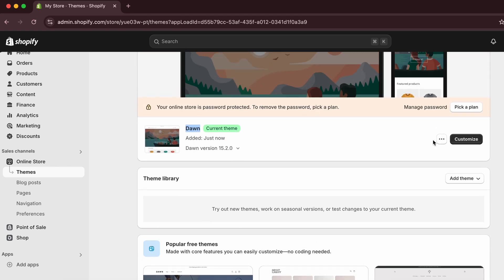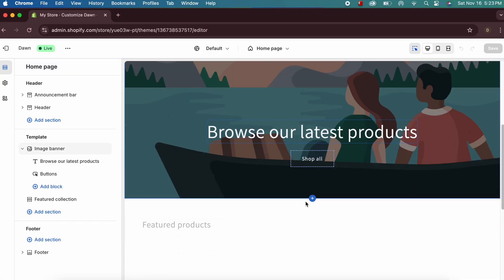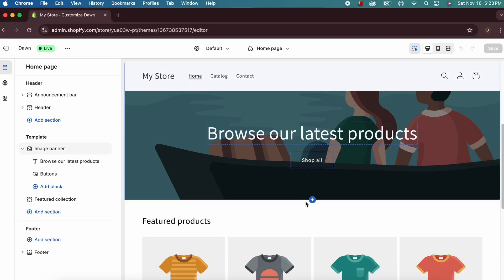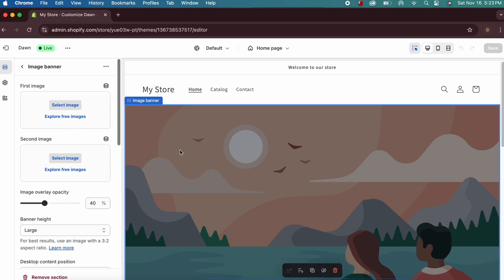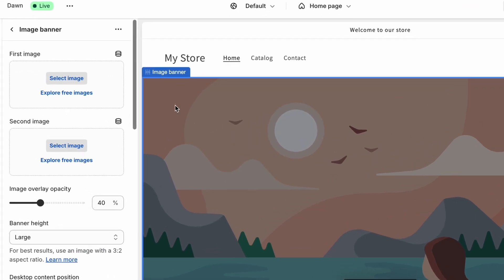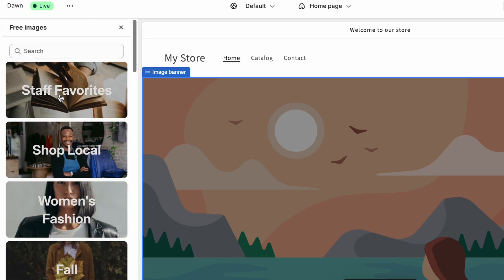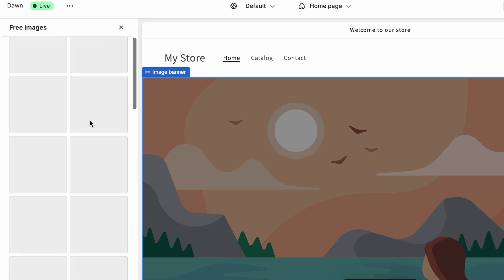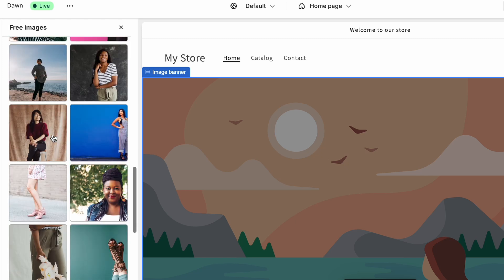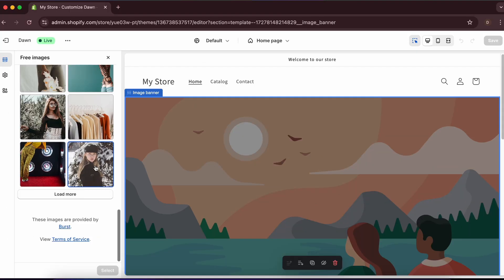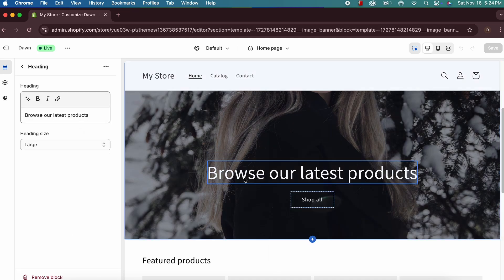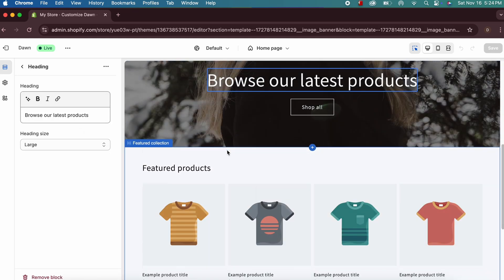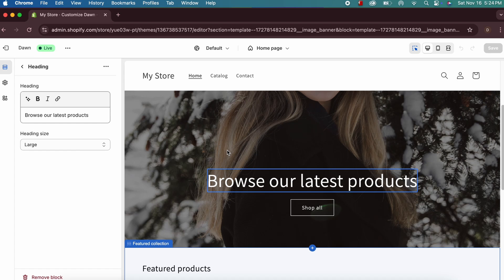Click 'Customize' on the default theme. This is the basic theme layout. Click on the image banner to change it — you can explore free images or choose your own. I'll select one and scroll down to choose it. You can also change the text here.